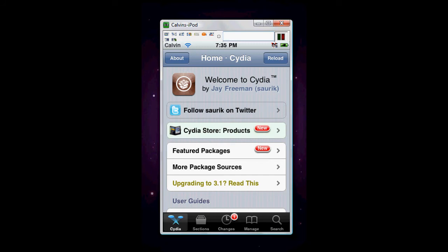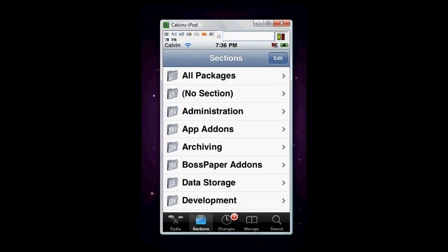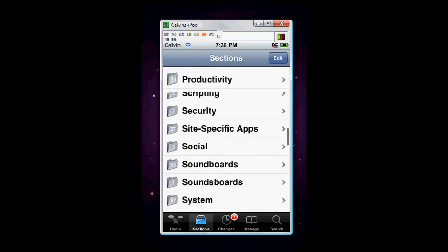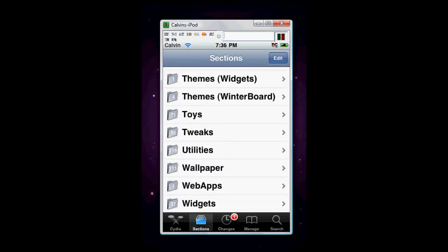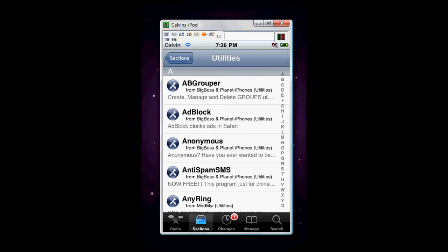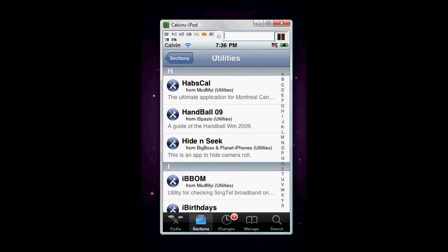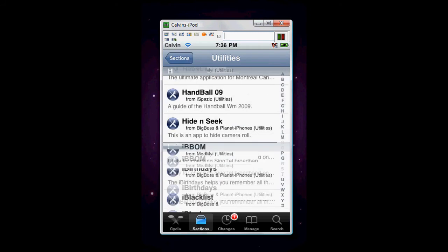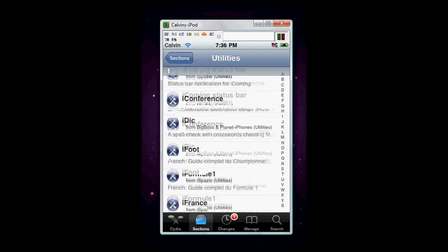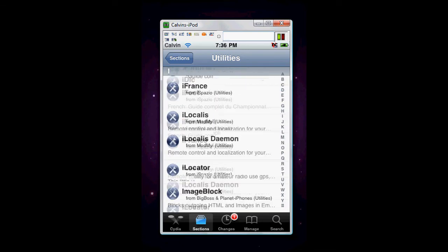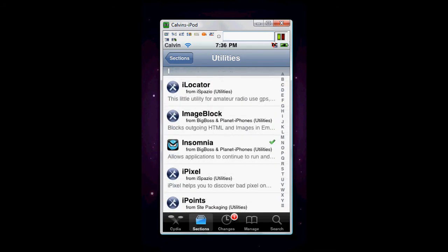Okay, there. So, you want to go to Sections, then scroll all the way to the bottom. Pretty sure it's in Utilities. Let's try that. Skip to the I. Insomnia. Aha! There. It's in, located in Cydia, Sections, Utilities. In the I section, Insomnia.